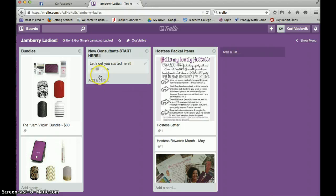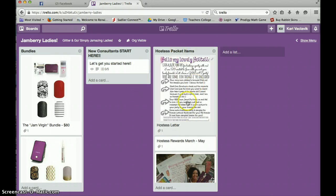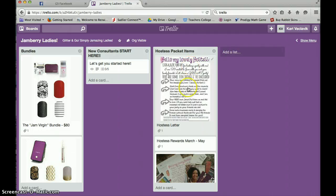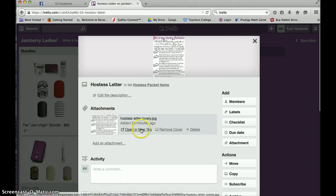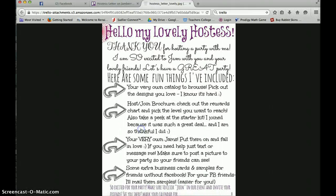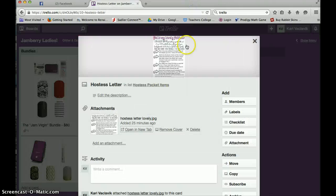This new consultants tab, I'm going to come back to that in a second. And then over here you can see I'm starting to list some of the things to include in hostess packets. This is the letter I send to my hostesses. Again, you can click open a new tab and it gets a little bit bigger and you can save it.